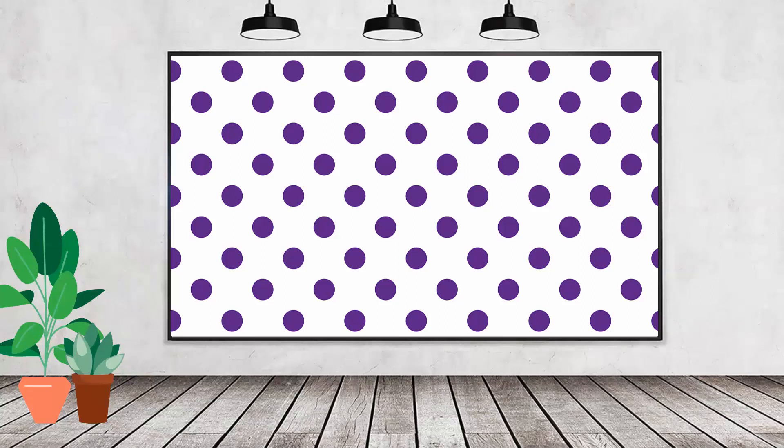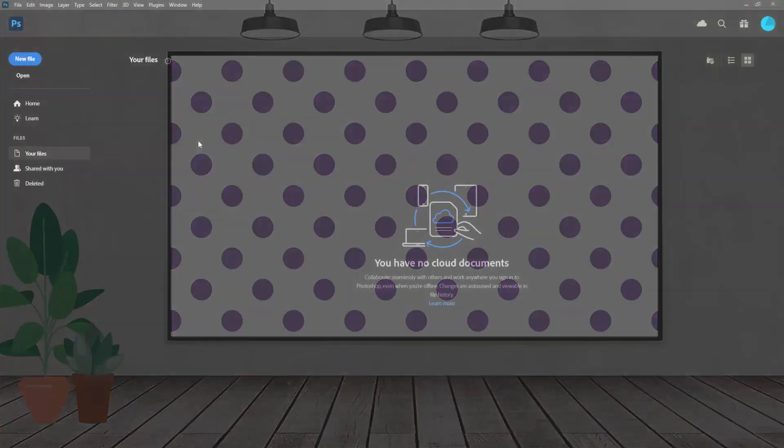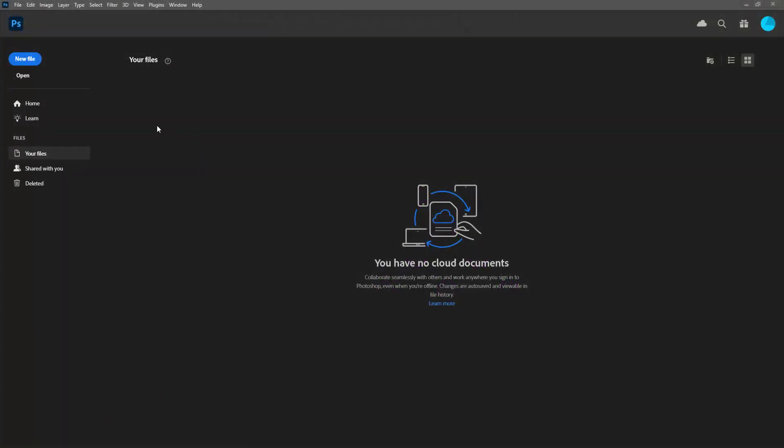Polka dot patterns like these are quite easy to make. What we're going to do is create a sort of template to make those patterns so that you can change the colors and also the size of the polka dots really easily.